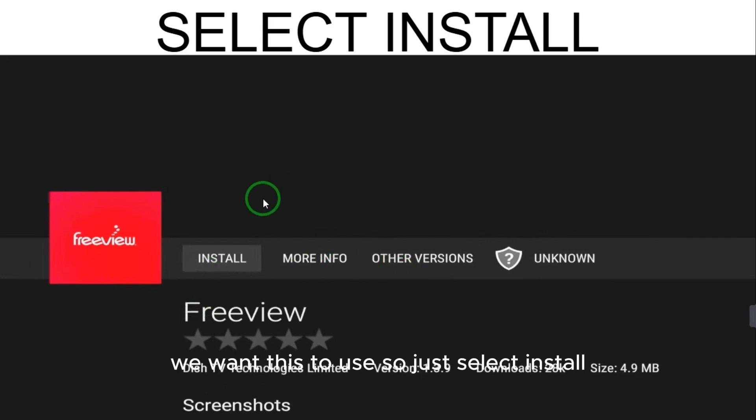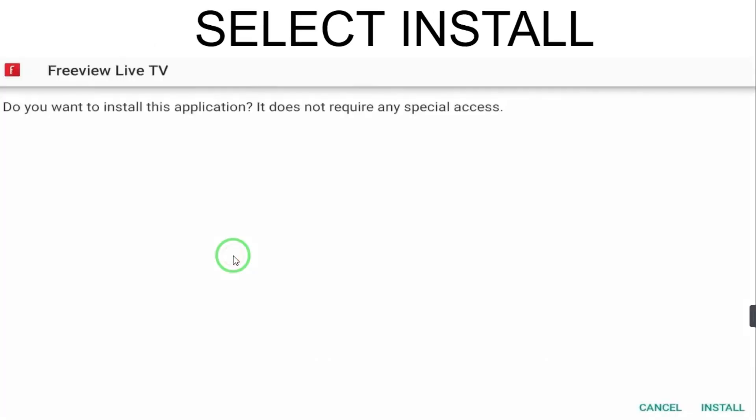After selecting Install, it will ask again: Are you sure you want to install this application? It does not require any special access. Select Install on the bottom right corner to confirm.